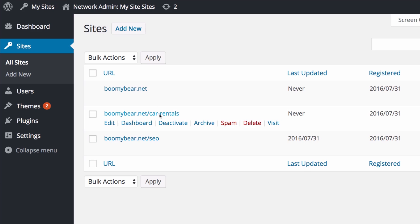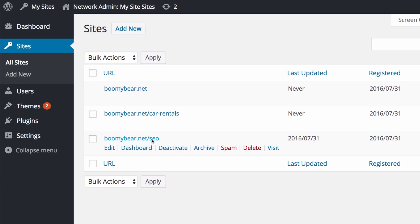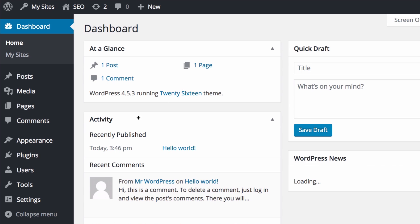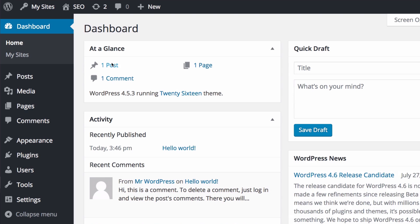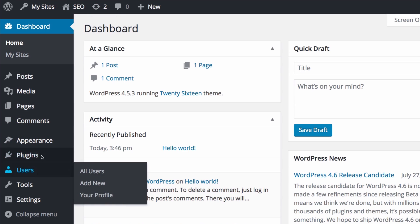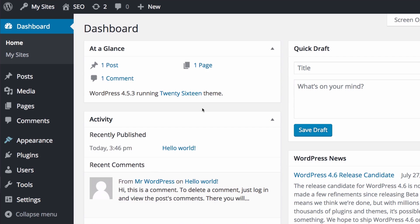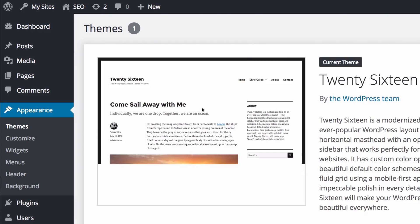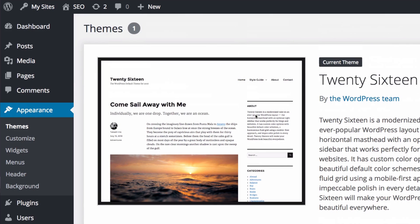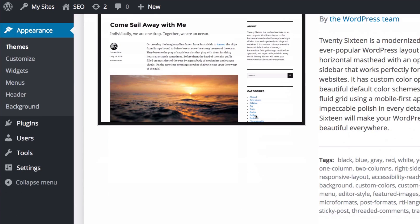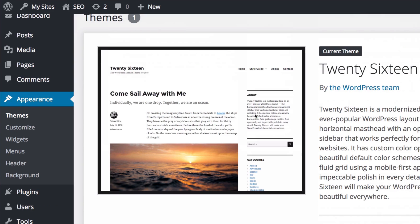Let's see all sites and as you can see I have here one I already had created just for testing, car rentals, and now I created this one named SEO. What I want to do now is go to that dashboard. As you can see you can do it right here and you can see we have a complete new dashboard for that site.